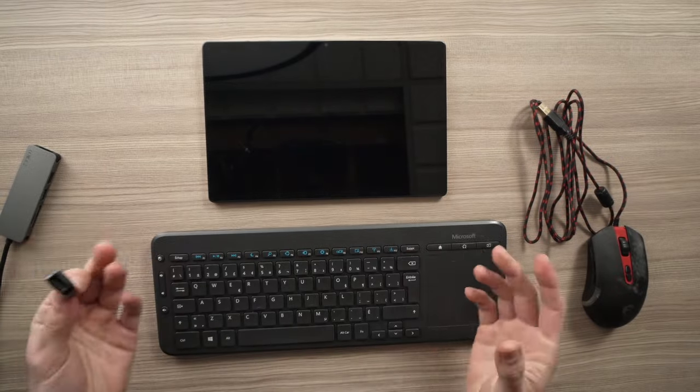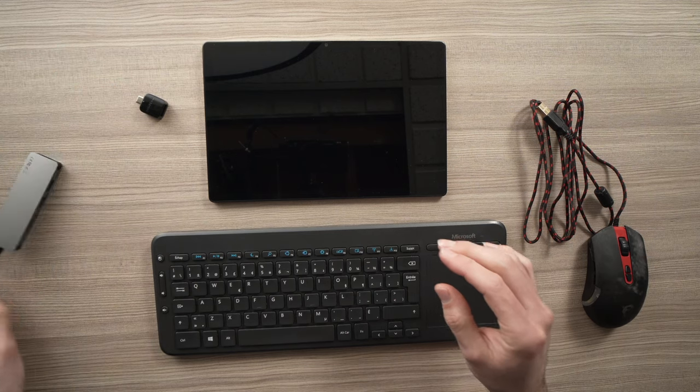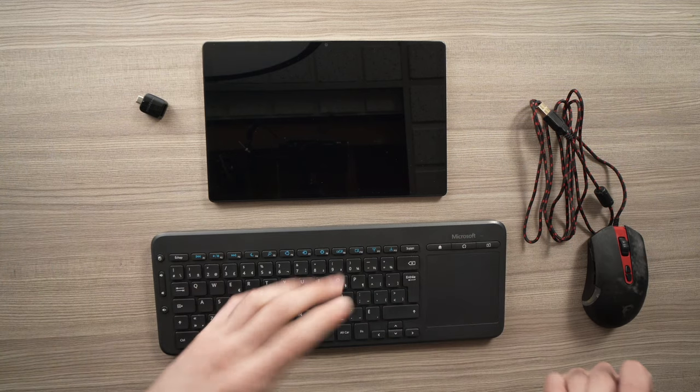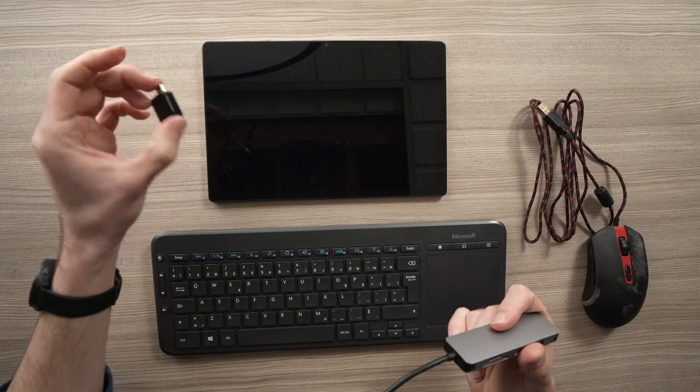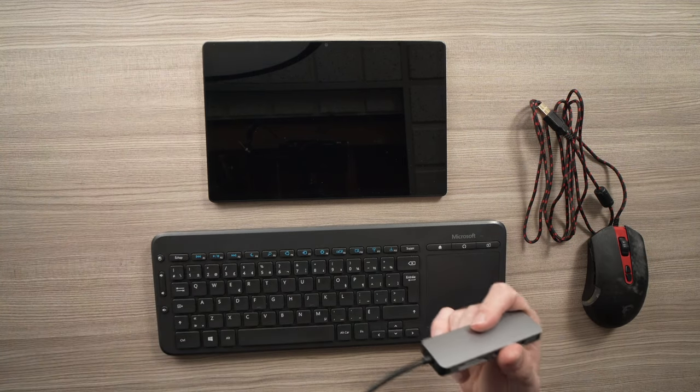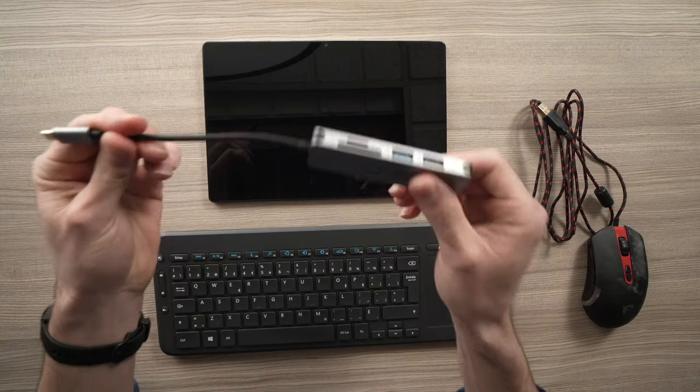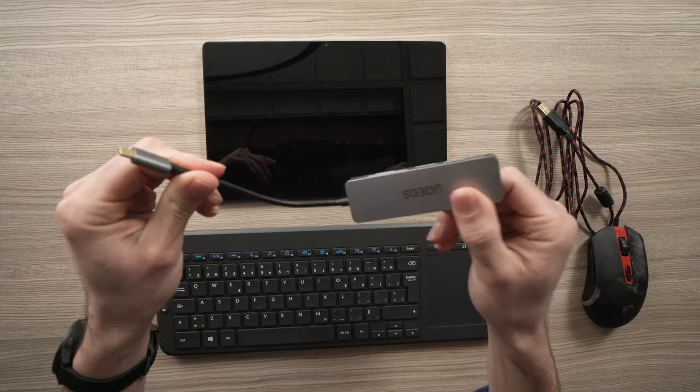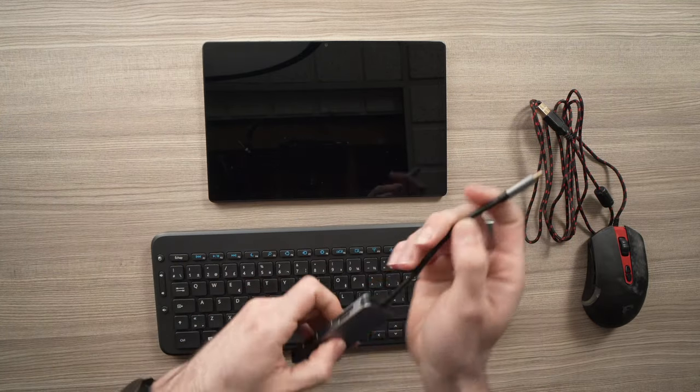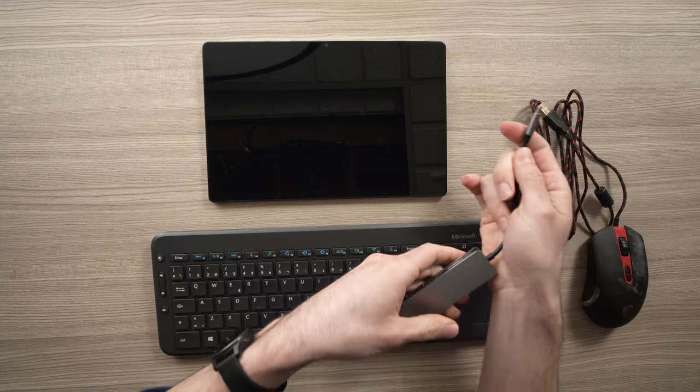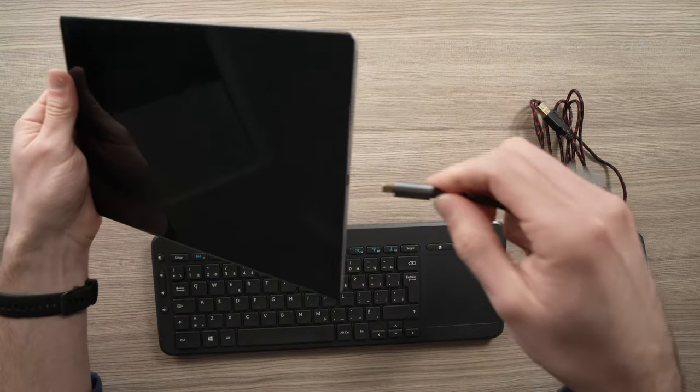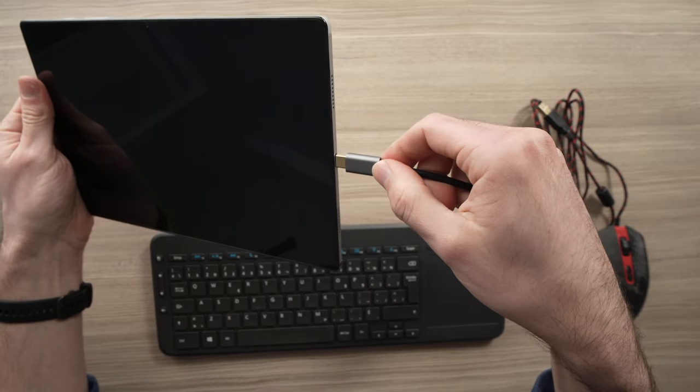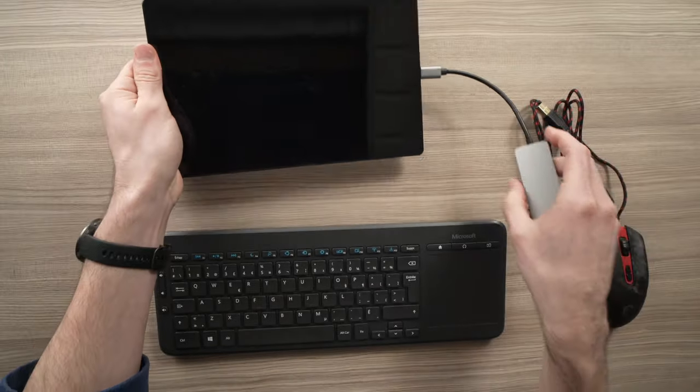OK, so let's get started. Let's say I want to use both at the same time, so this one I'll put it on the side. All you have to do is connect your USB hub to your tablet. Here we go.